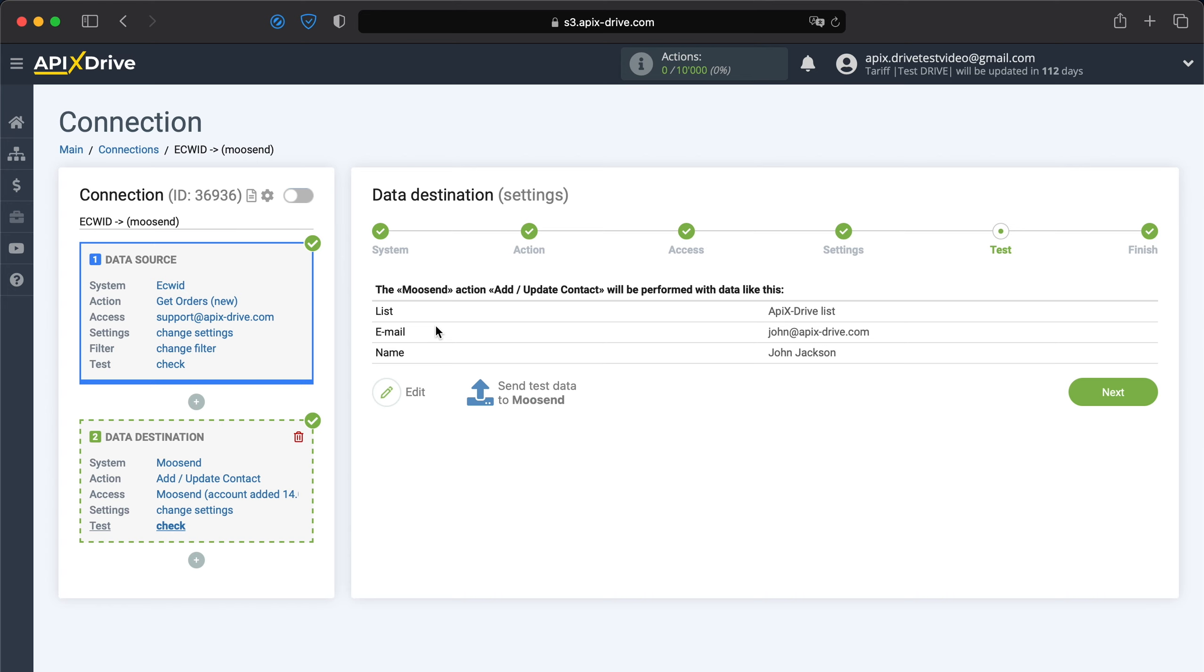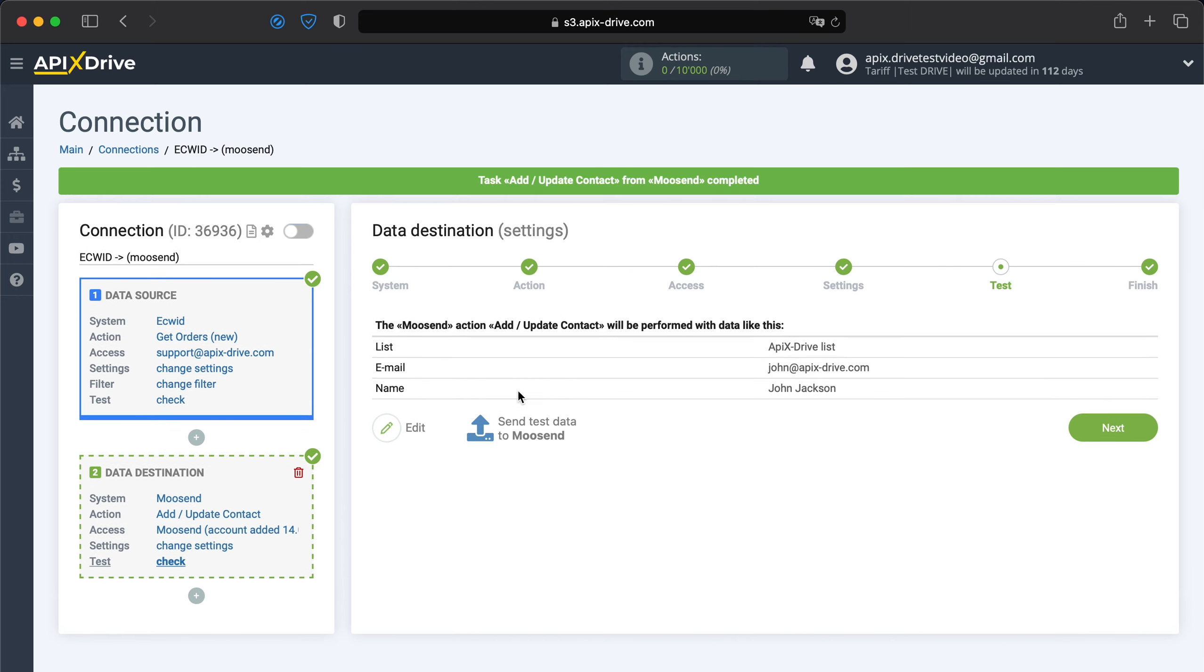Now you see an example of the data that will be sent to Moosend as a new contact when a new order comes from ECWID. In order to check the correctness of the settings, click send test data to Moosend. After successful submission, go to Moosend to check the result.